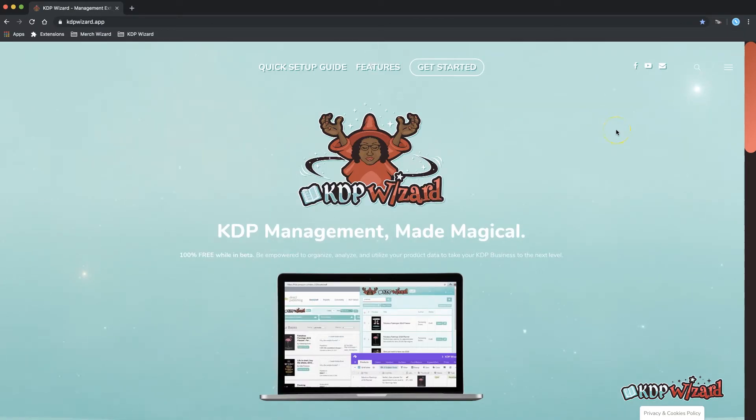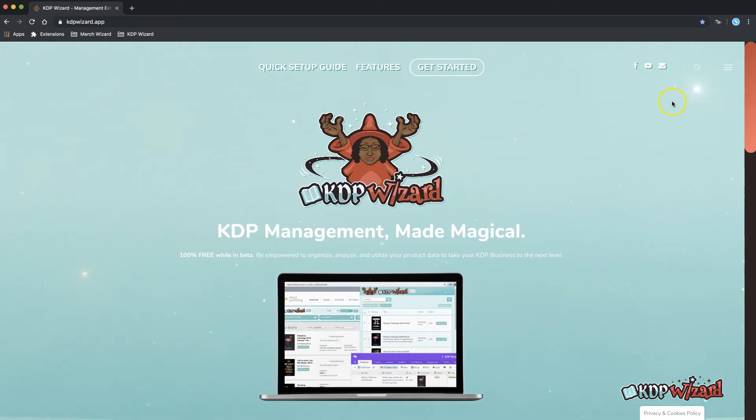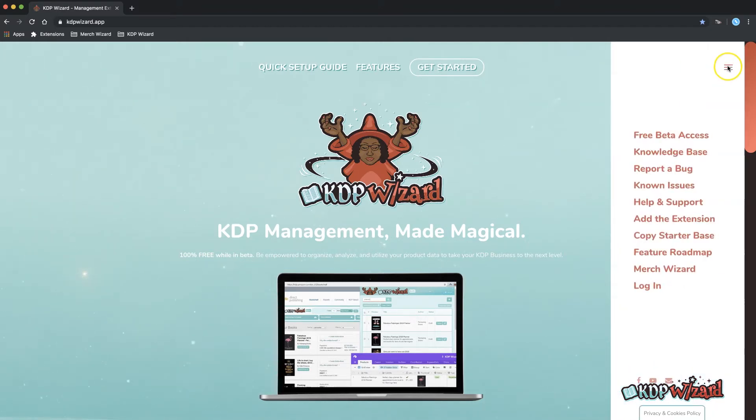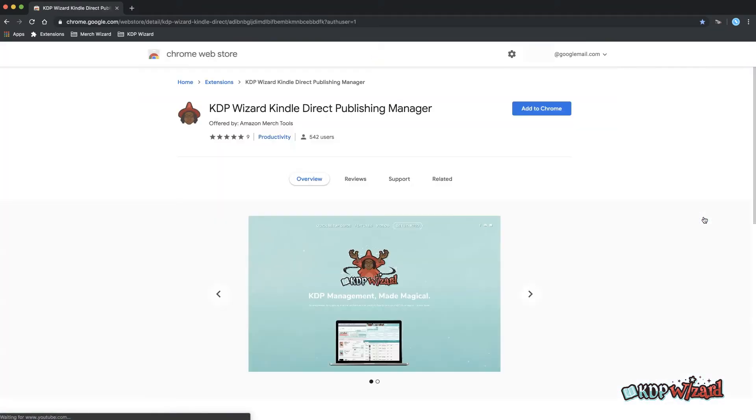The first step to get set up is to install the KDP Wizard Chrome browser extension. In the right-hand menu click add the extension and add to Chrome.